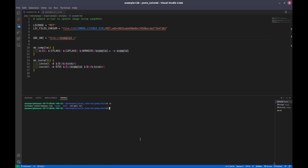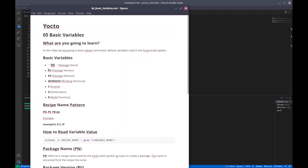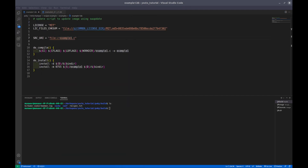This recipe is already built. I want to know the package name — what is PN, PV, or PR. The first variable is PN, which stands for package name. The command to find the package name is: bitbake -e, then the recipe name, piped to grep, then the variable name followed by an equal sign.